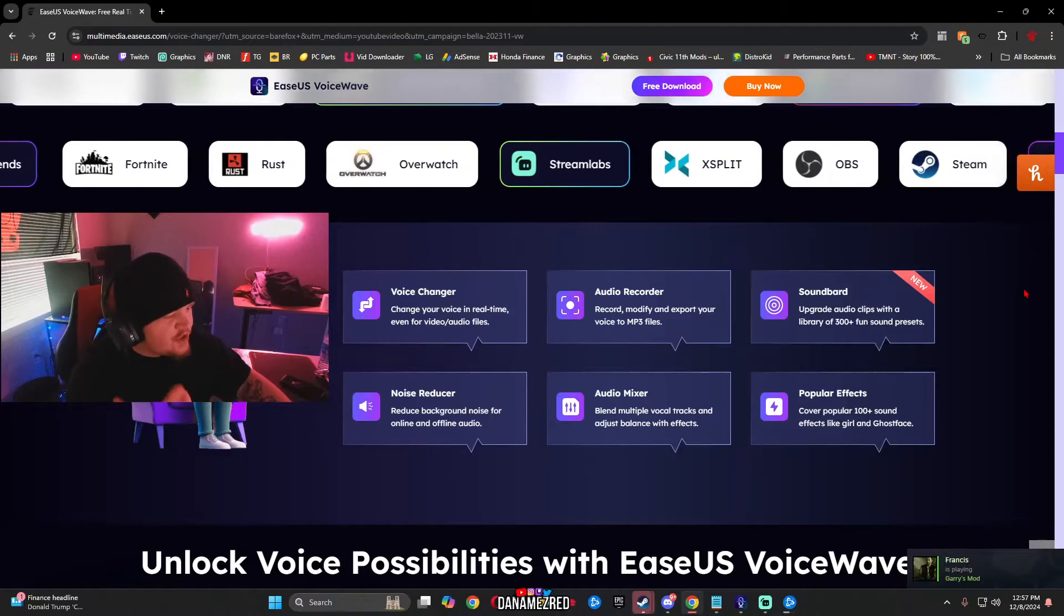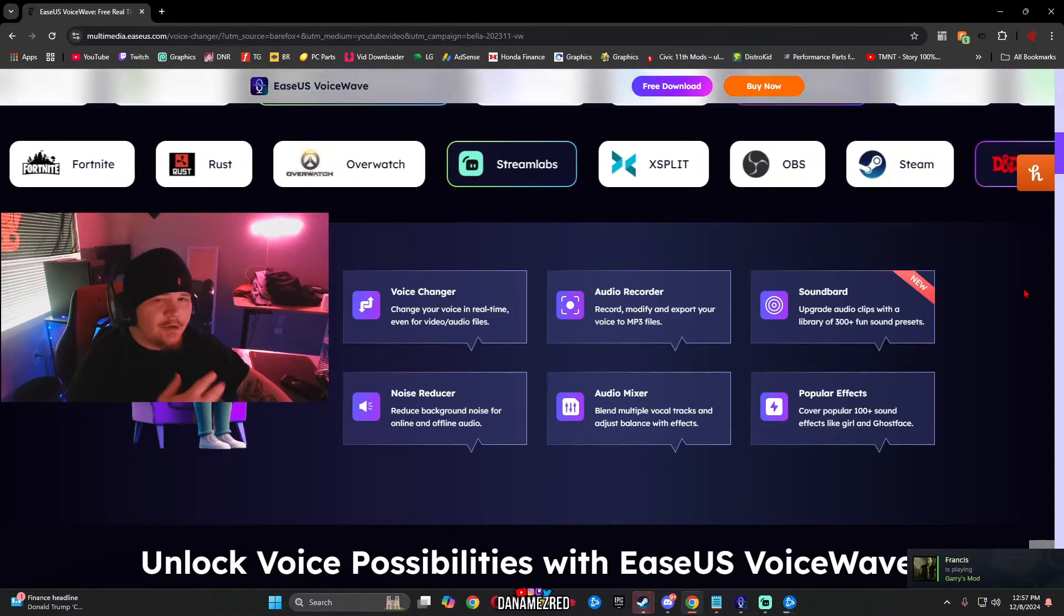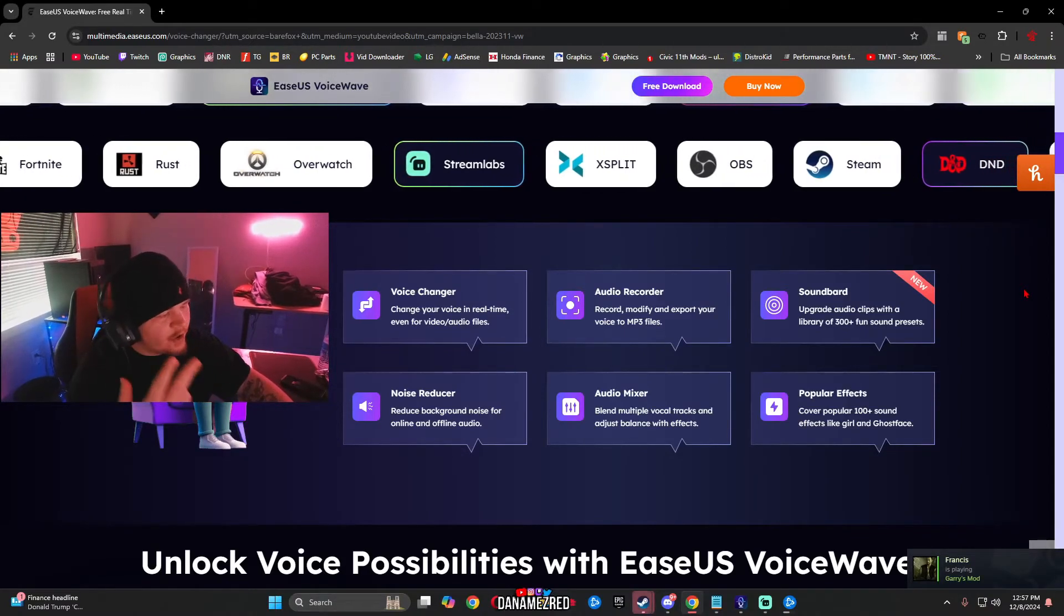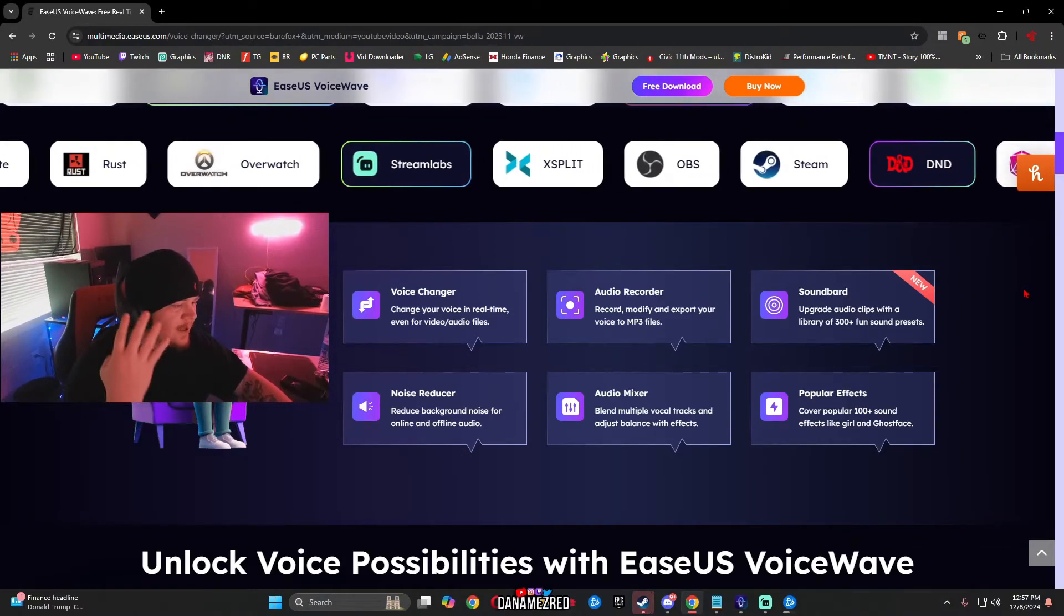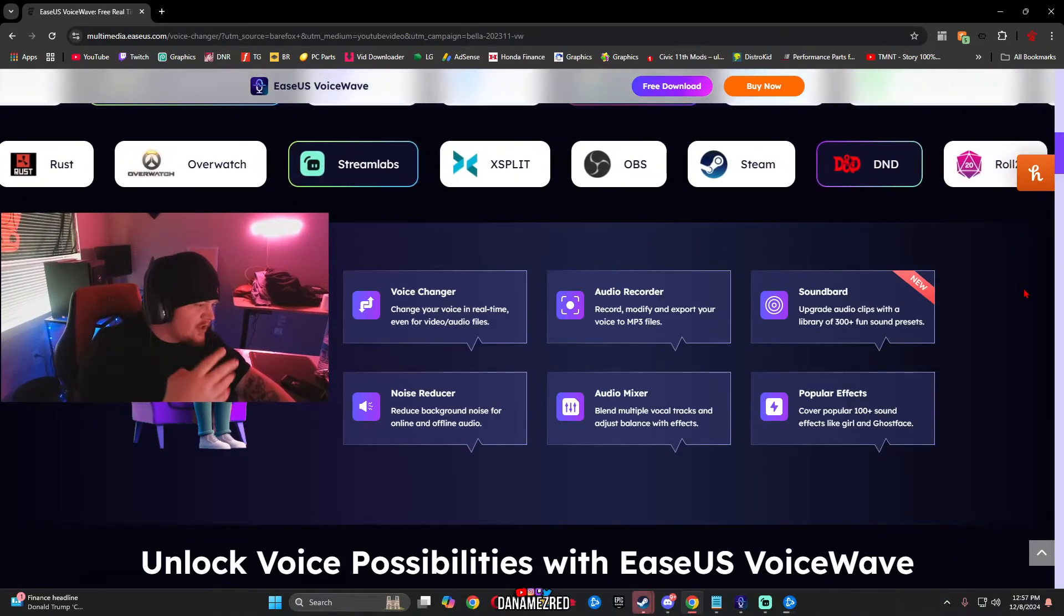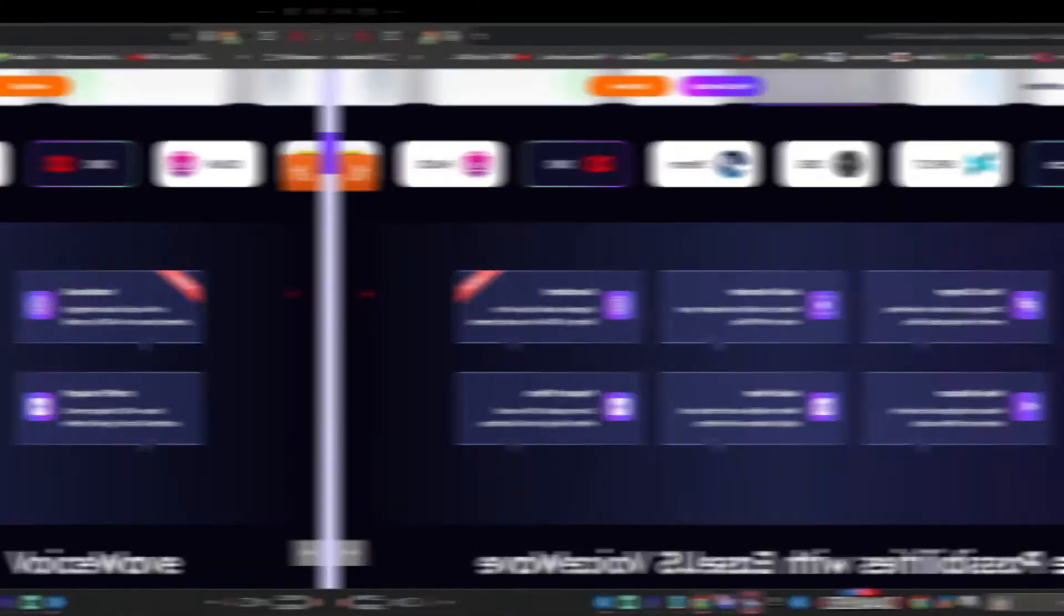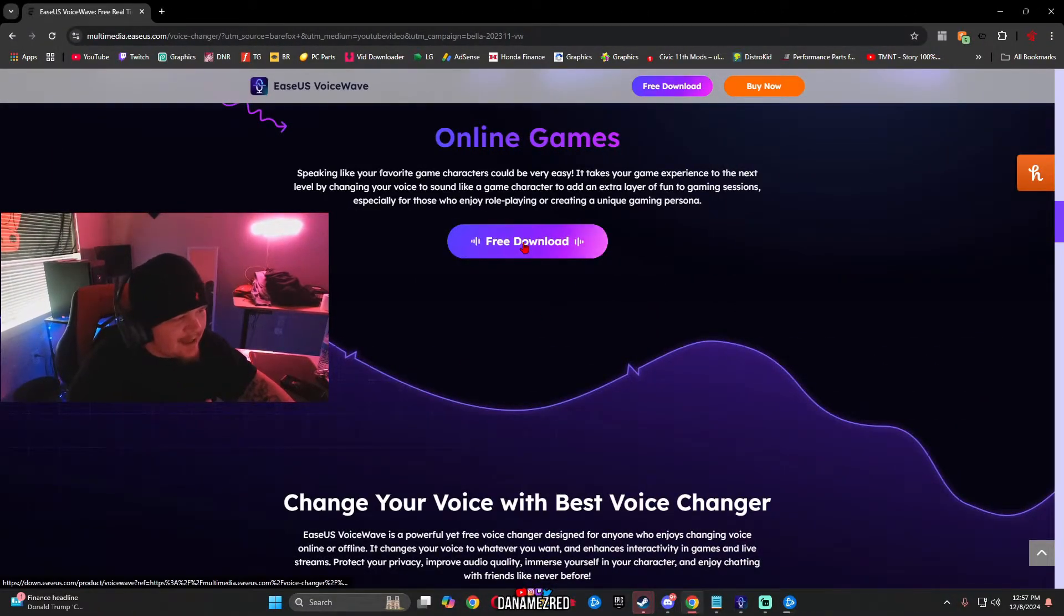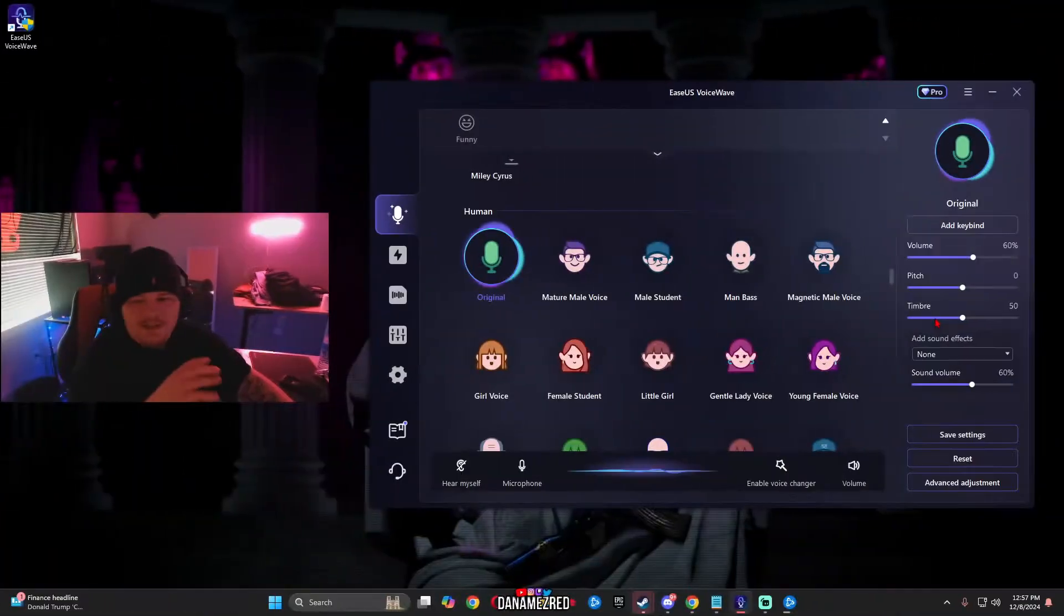This software has a voice changer built into it, an audio recorder, a soundboard, a noise reducer, an audio mixer. Once you guys are ready to download this scroll down until you see free download and click it and download the application.